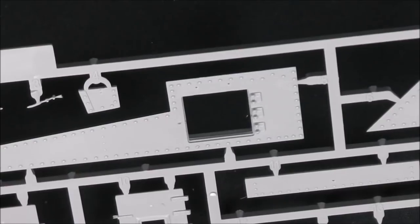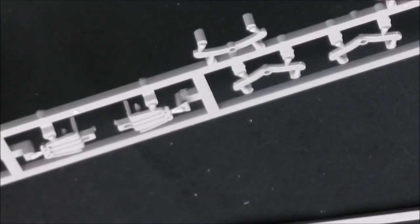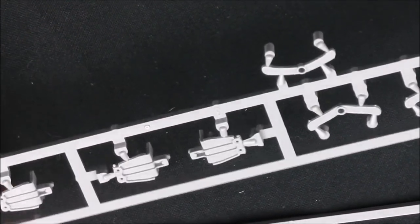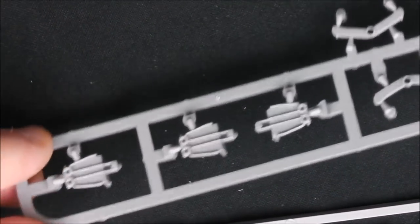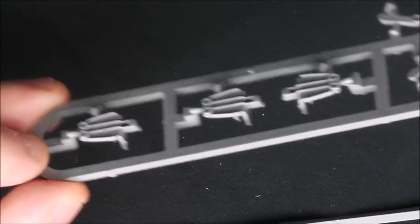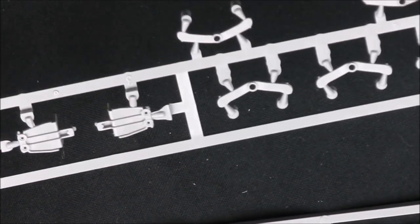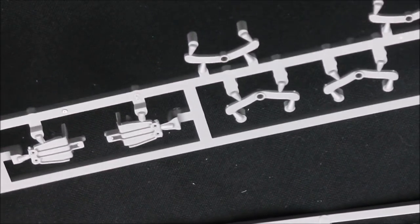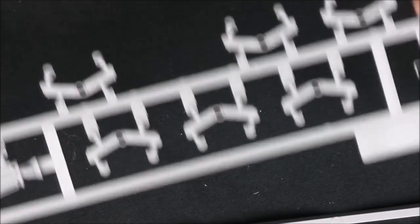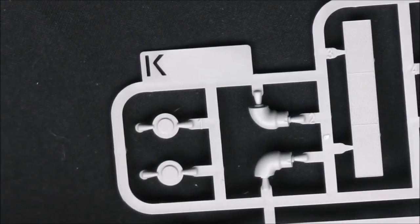Then we have sprue 13. For some reason these are numerically marked whereas the rest of the sprues are letters. These are our bogies. Again kind of reminiscent of Asuka Models bogie assemblies. You've seen these a million times before and I'm told these can be a bit fiddly but if you're building Asuka Model ones these should not be a problem to you.